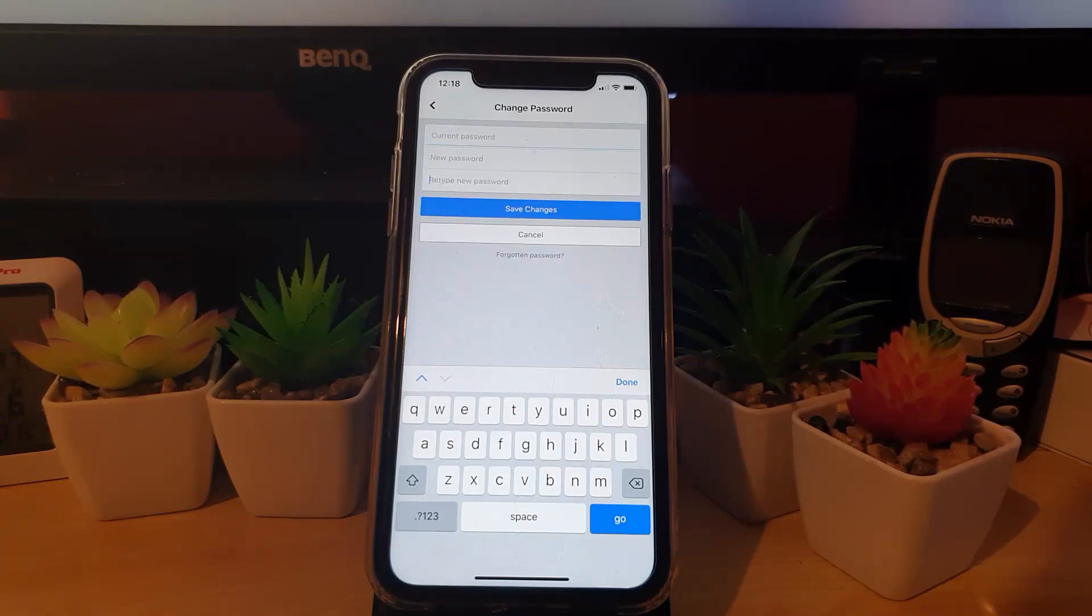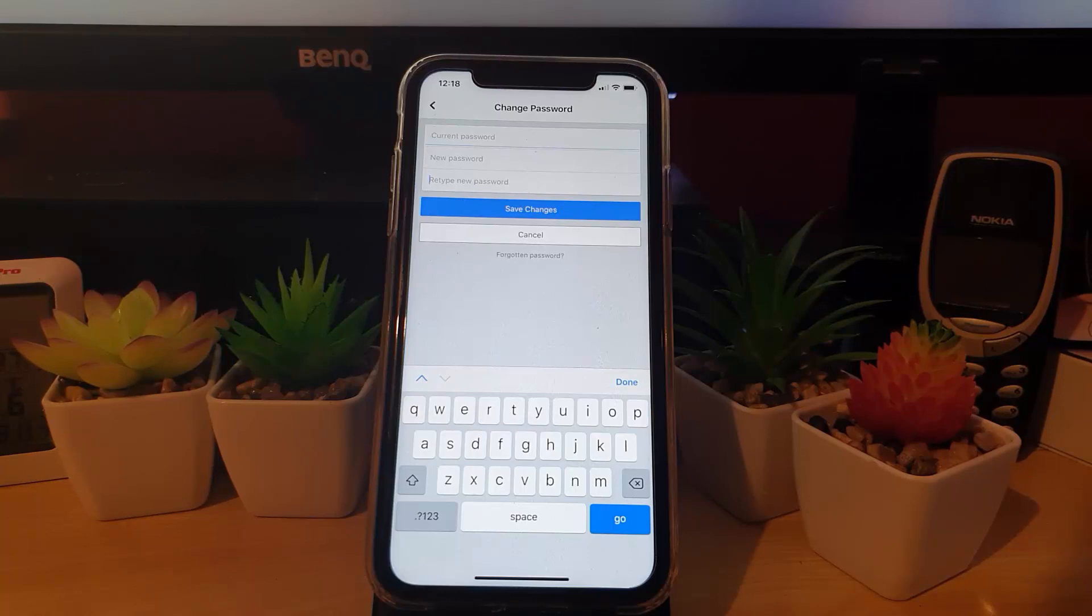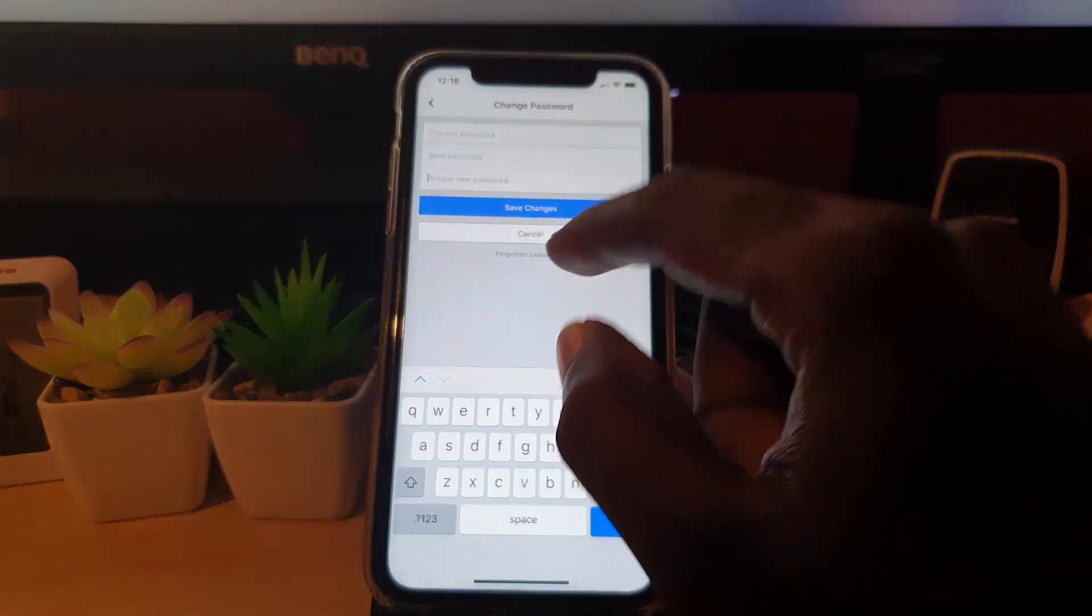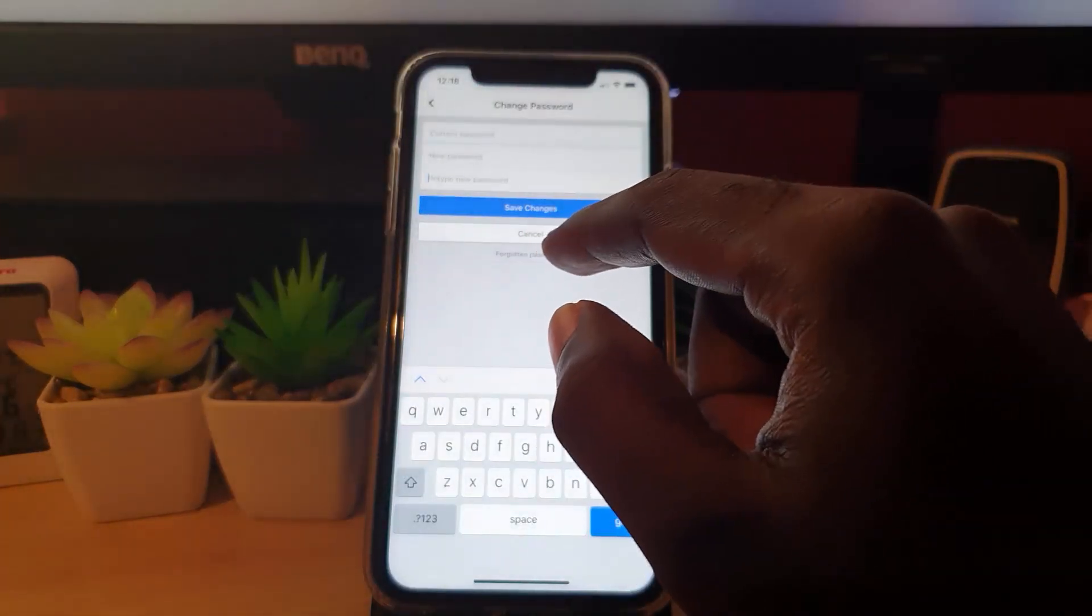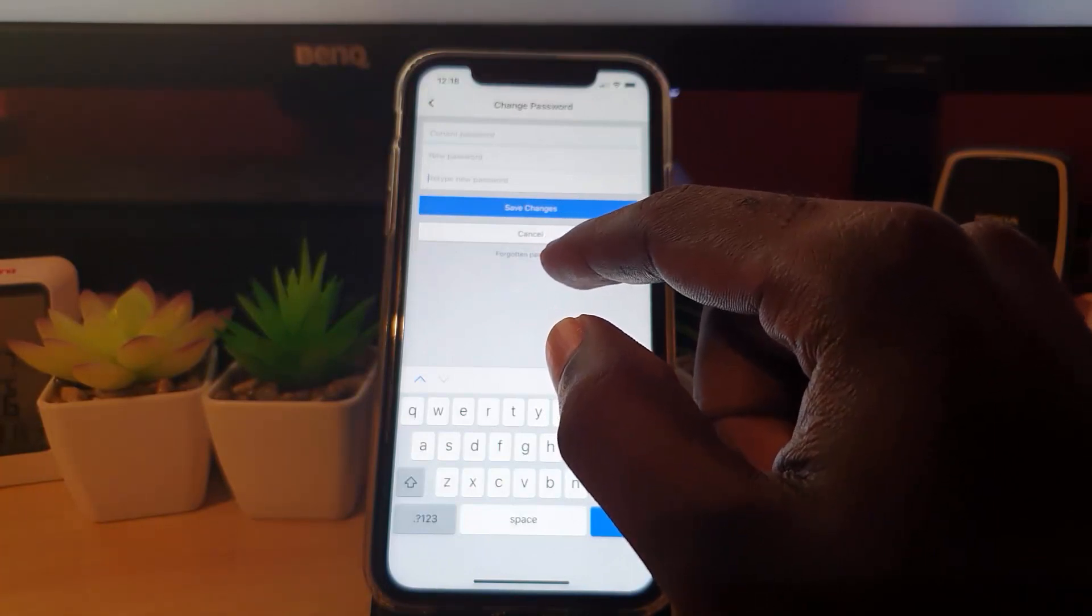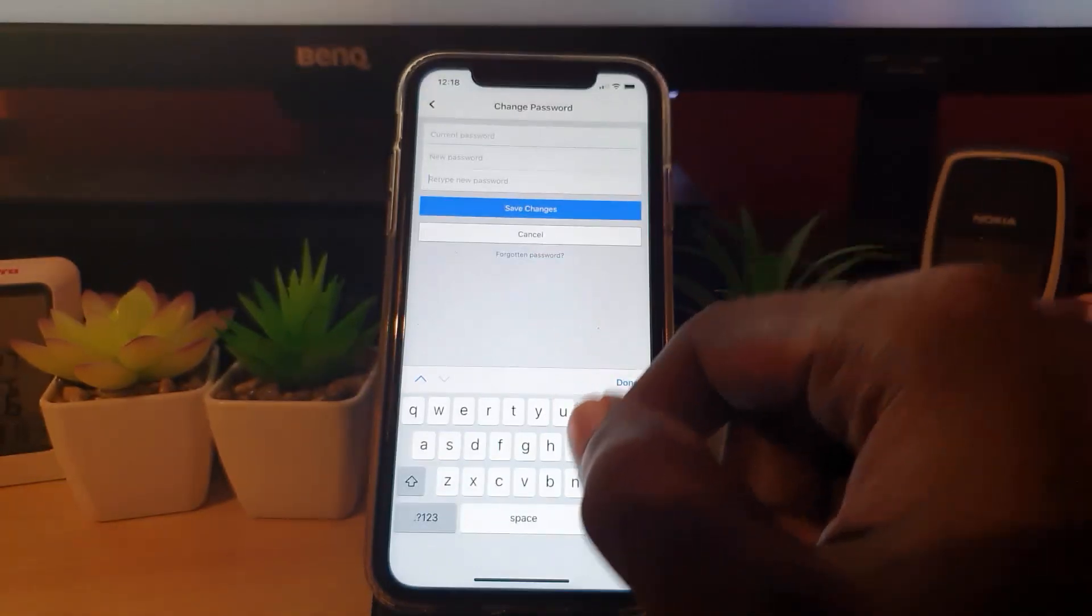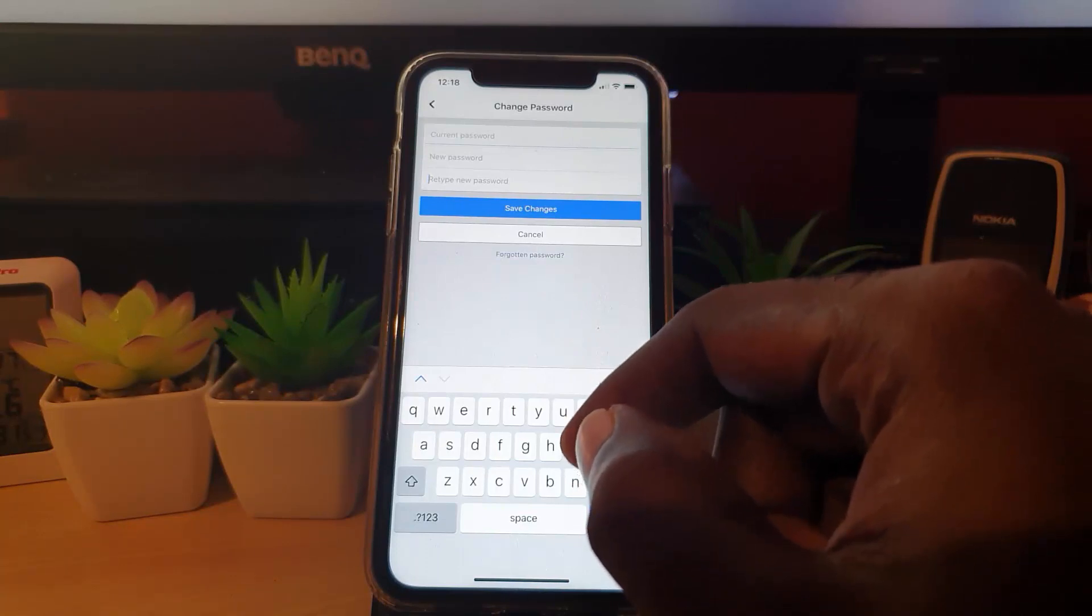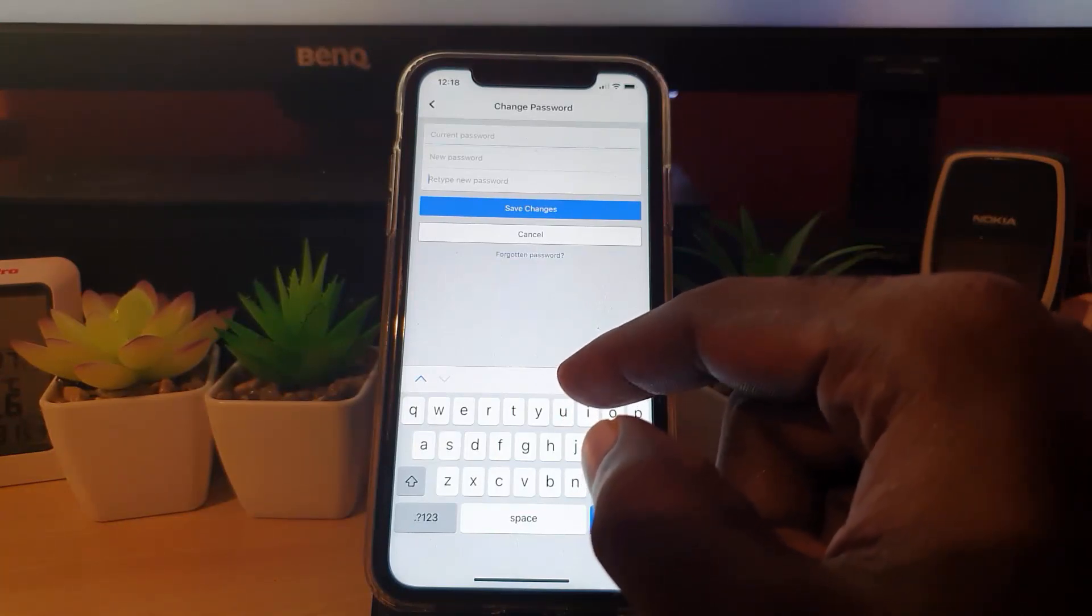Also guys, if you have forgotten your password, you can use the forgotten password option here. You should tap on this. It will run you through the process of sending an email to the number or email that's associated with your account, and it will allow you to log back in if you're having difficulties.